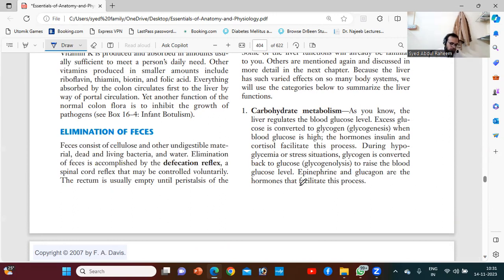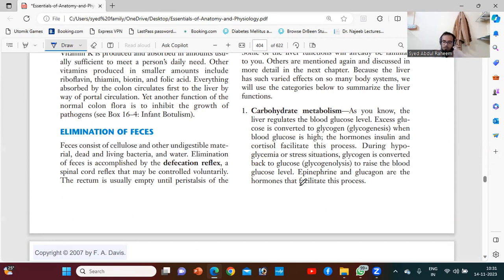These are processes which we will clearly understand in biochemistry, because all the chemicals are released by the liver to metabolize the food — to bring the main core of the food to the cell.